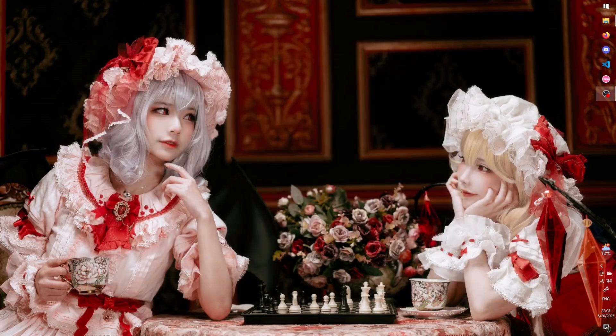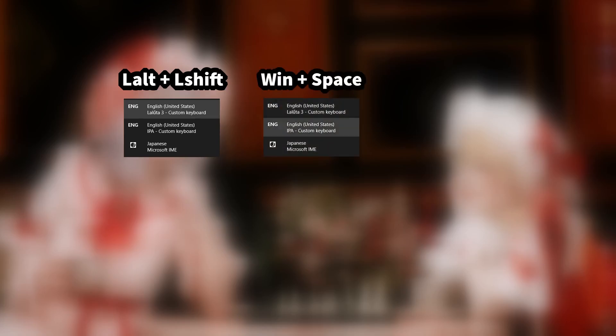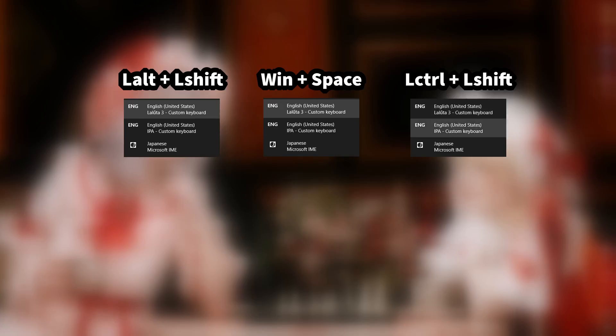As for keyboard shortcuts, to switch between languages, you use Alt plus Shift. To switch between all layouts, you use Windows plus Space. To switch between all layouts within a given language, you use Ctrl plus Shift.